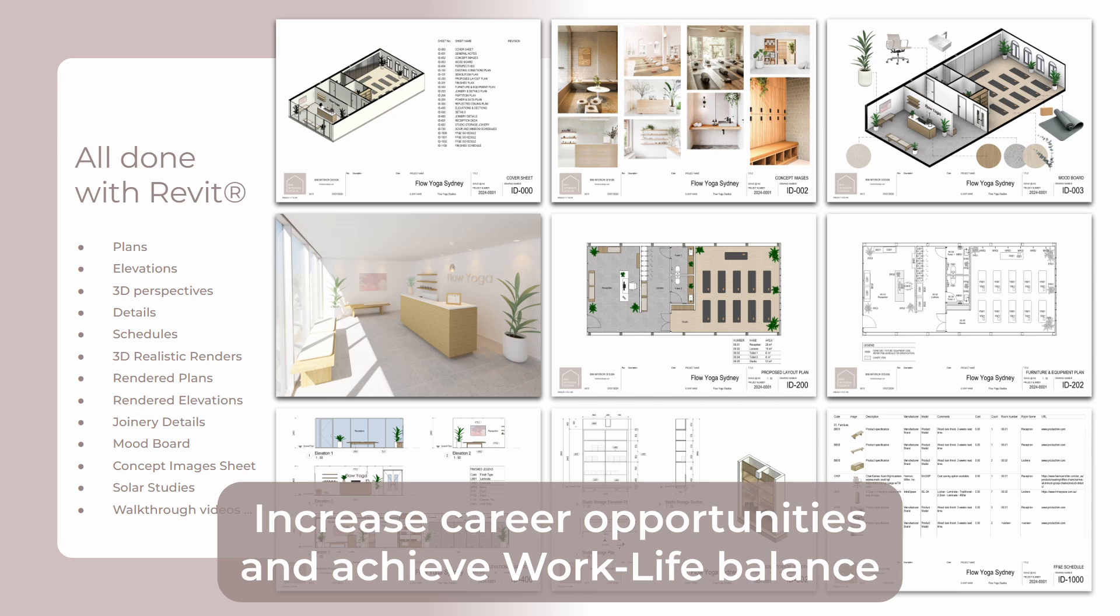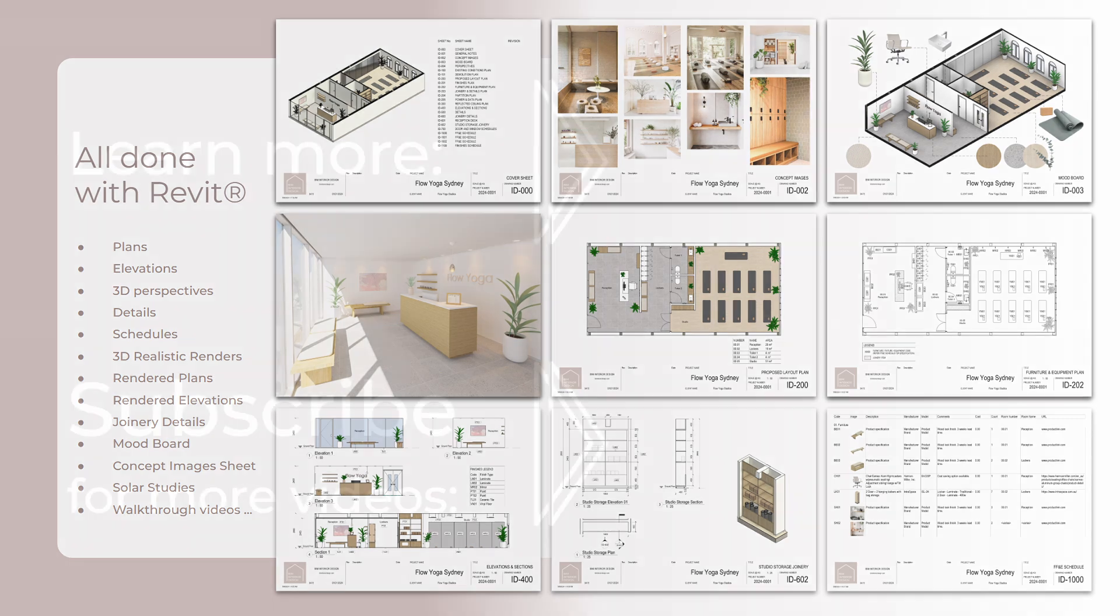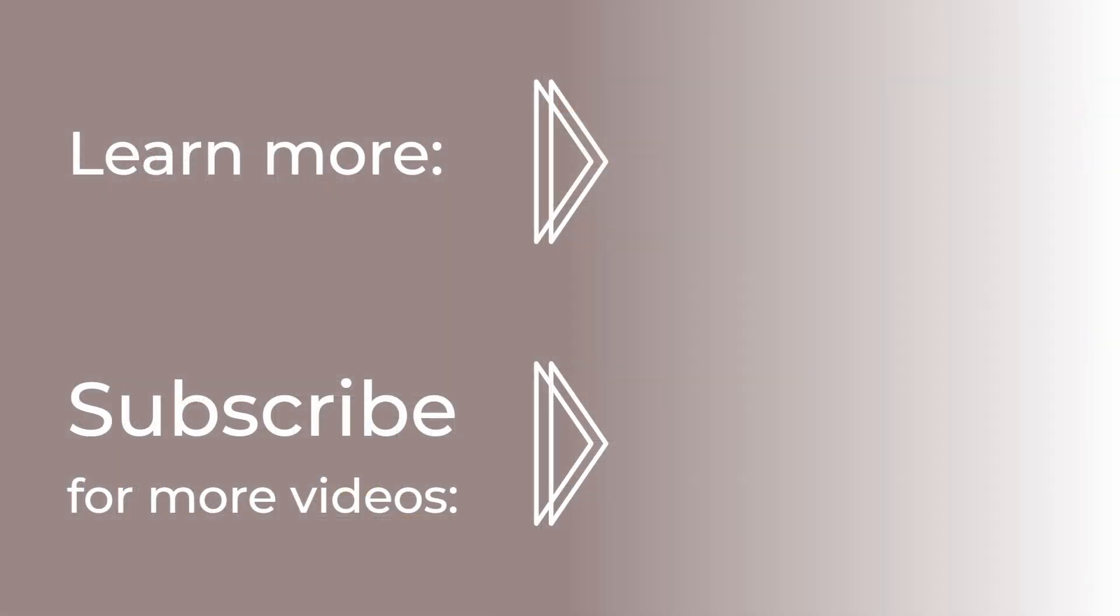I hope this can clarify your understanding of BIM, building information modeling. And if you still have any doubt, please write me. Thank you. And if you enjoyed this video, please subscribe to the channel. Bye bye for now.